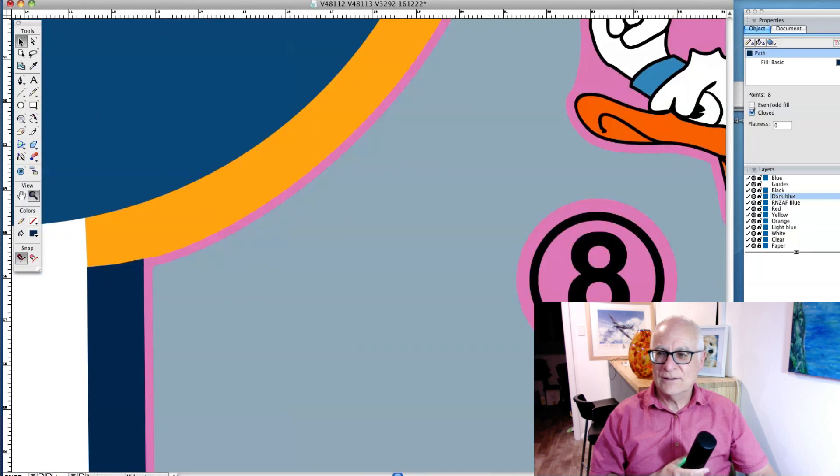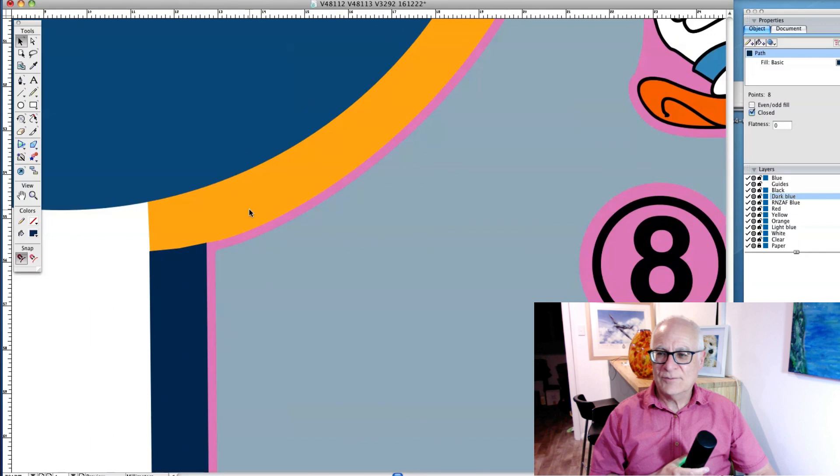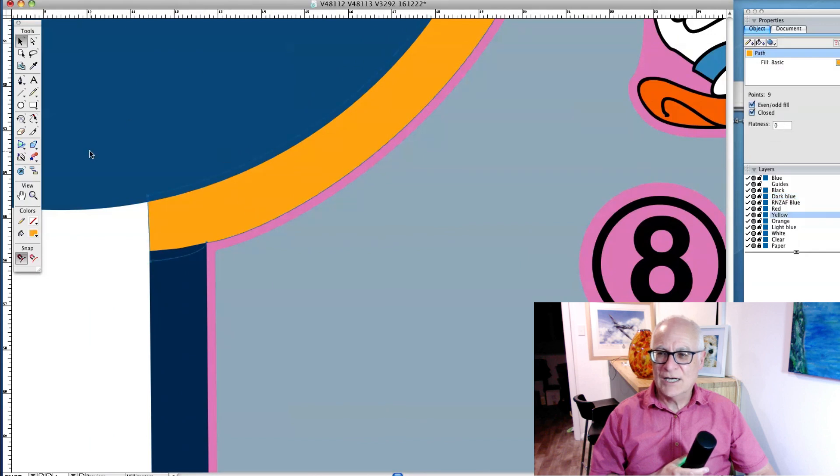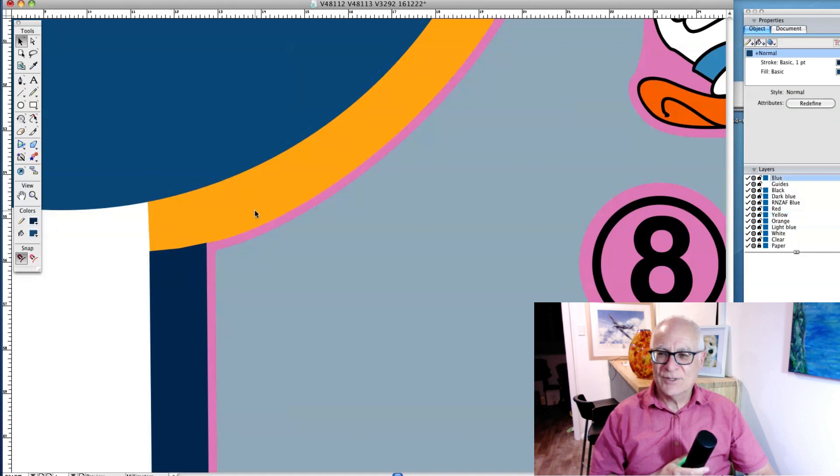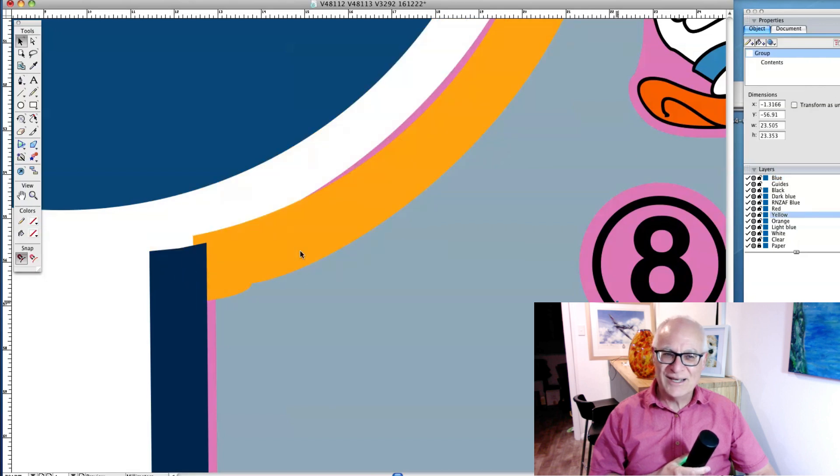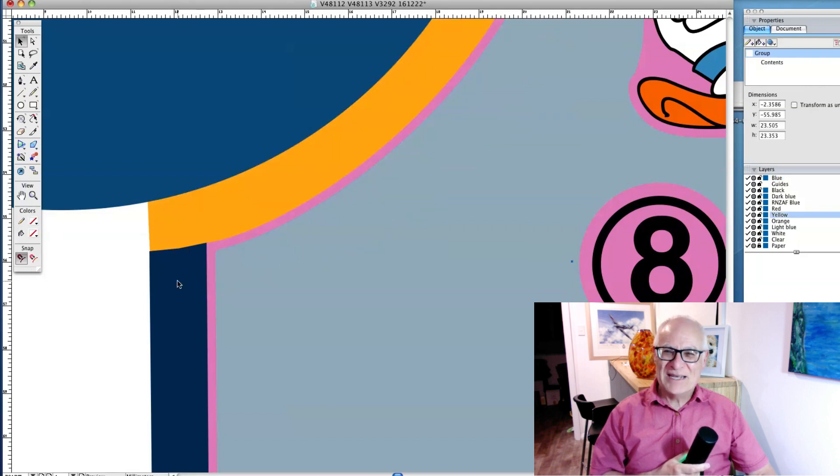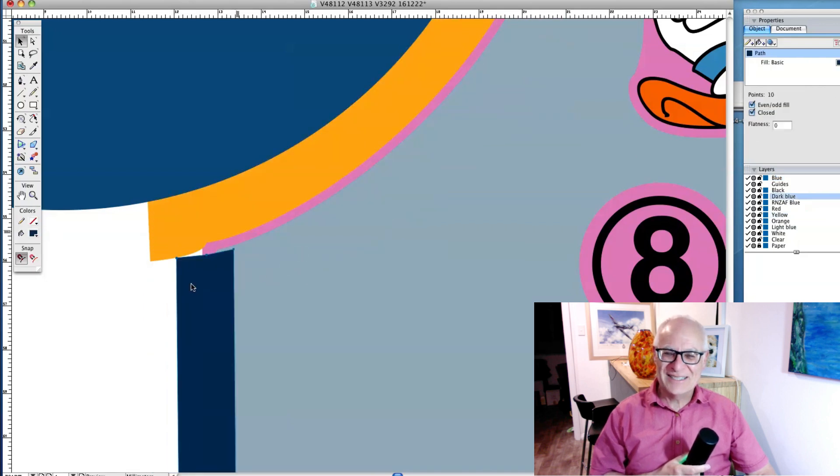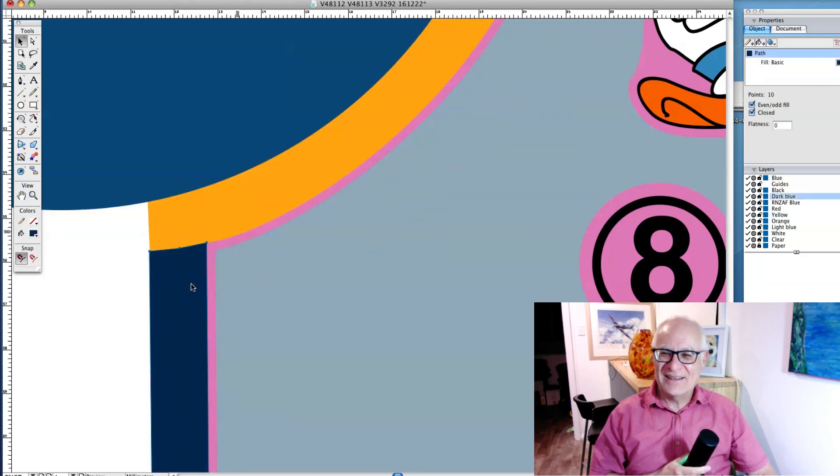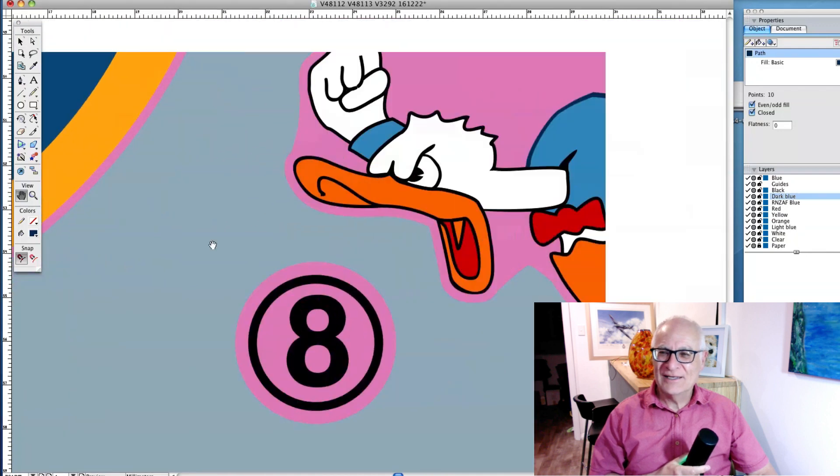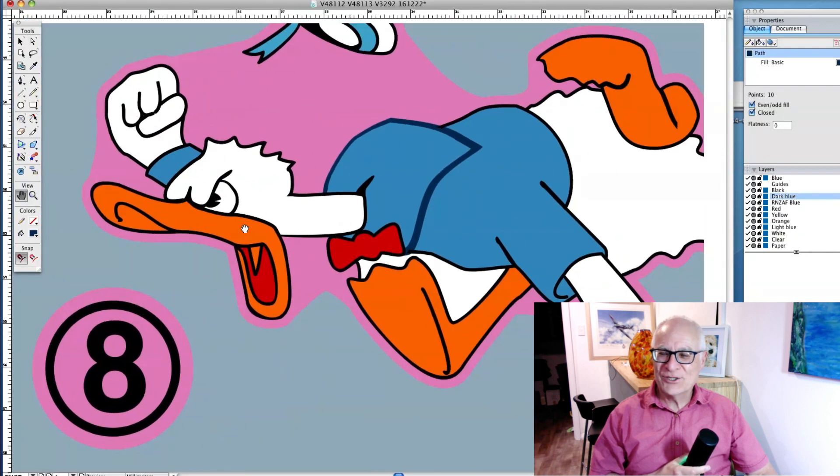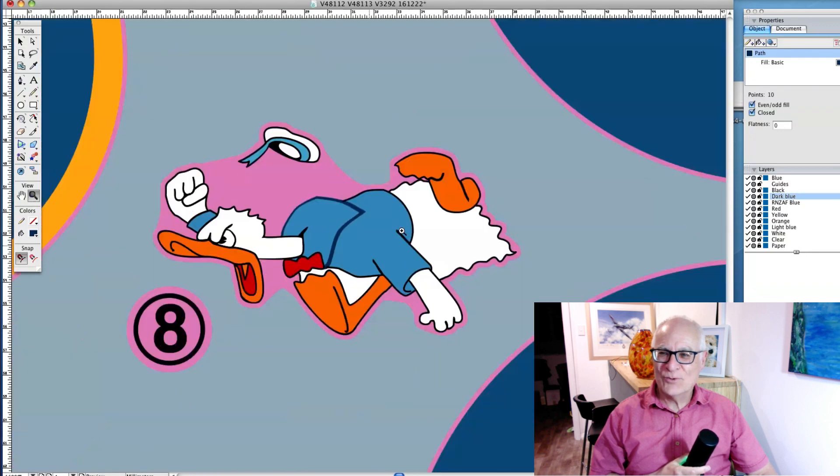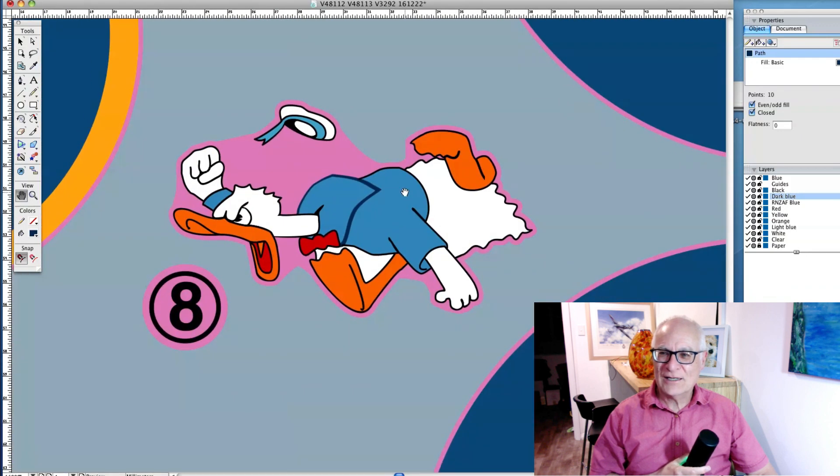Here we're just looking at some yellow. The yellow's underneath the medium blue and the dark blue. When it comes to getting the trapping accurate, I think, well, you know, pedantry—it's better to be pedantic than I think, oh, that's close enough.